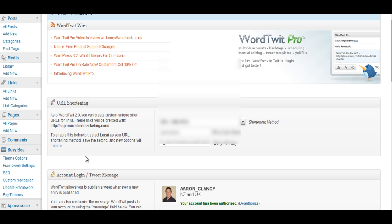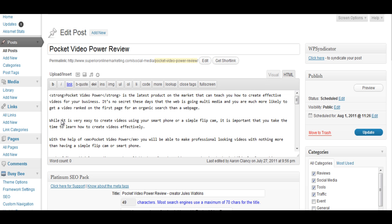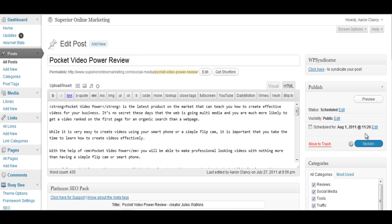So let's go over to all posts. Now here you can see that I've got a post here called Pocket Video Power Review so I can actually go across and update this. It's all ready to go it's set up so I'm going to update that and that will actually get published.